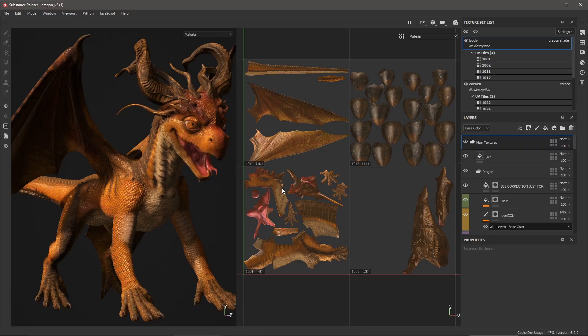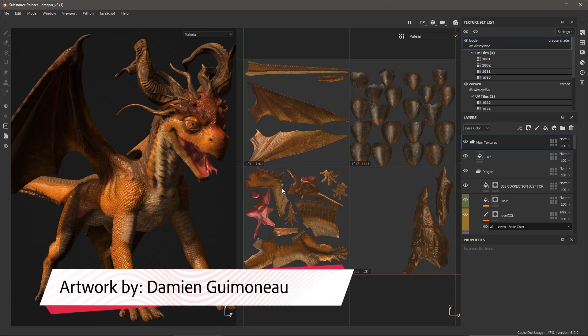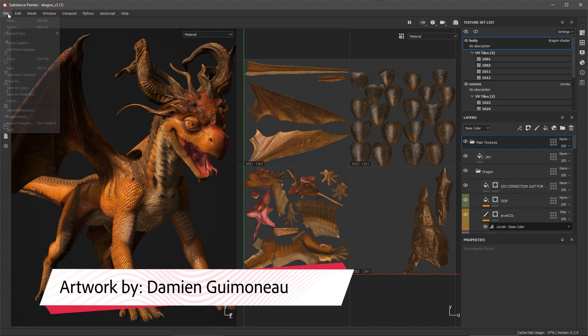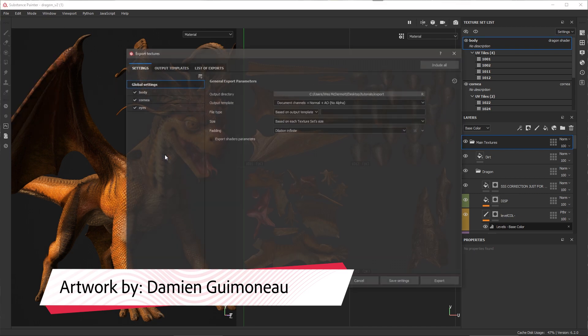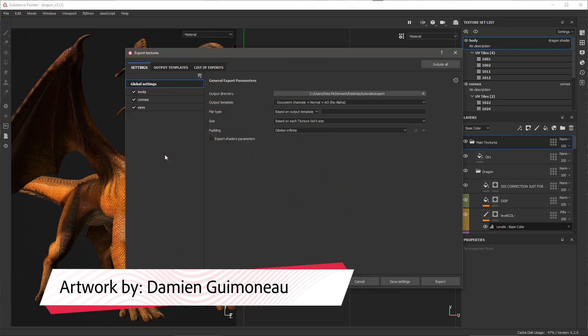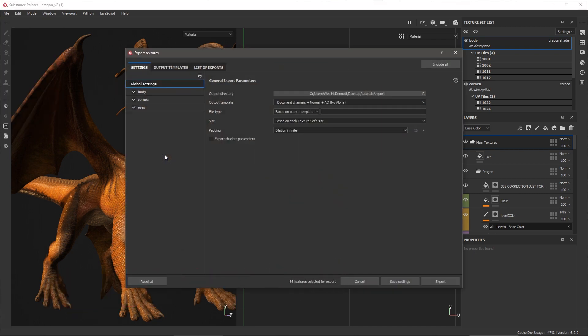In this video, we're going to take a look at exporting the textures for our UDIM project. So here I can go to File and choose Export Textures. This presents me with the Export Textures dialog.